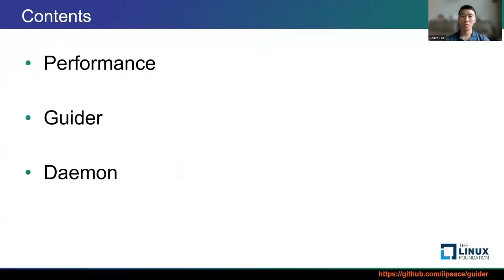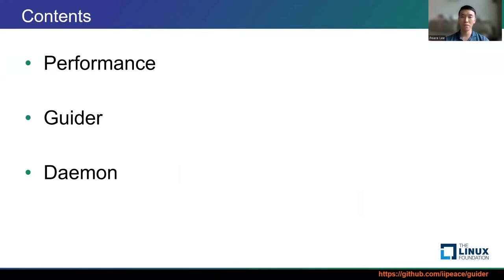This is a summary for my talk. First, talking about performance analysis and optimization. Next, introducing Guider and its various features. And finally, explaining how to monitor performance of our system automatically using it.